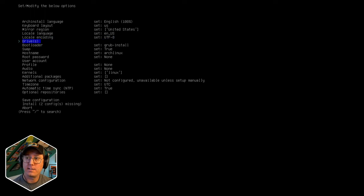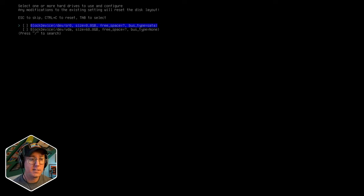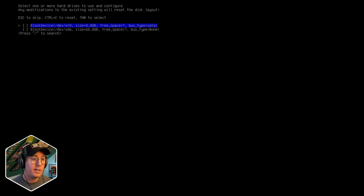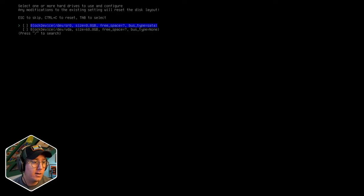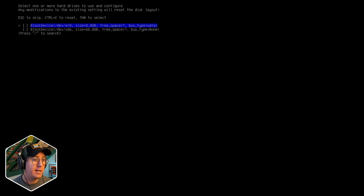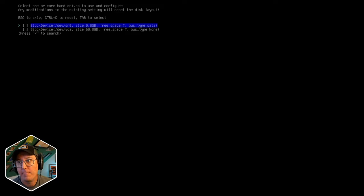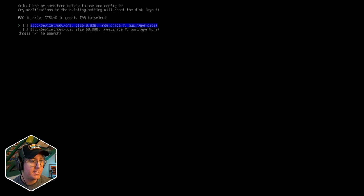Now we're starting to get to some choices. We've got the drives - this lists out all your physical hard drives. In my case it's a virtual drive I've set up. On a real machine you'd probably see something like dev NVMe or an SSD drive. This is where we're going to actually install Arch. Typically that's going to be your largest drive. This is a tutorial where we're installing Arch completely on this drive - we're not dual booting in any sense.